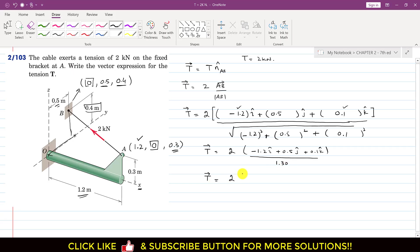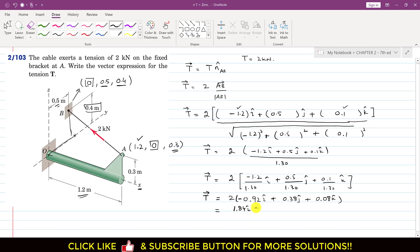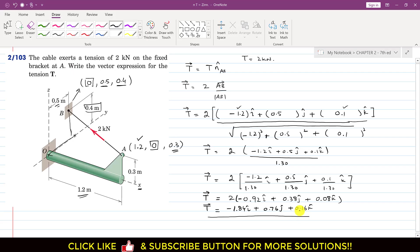Now we divide each component by the magnitude 1.30 and multiply by 2. So the T vector equals 2 × (−1.2/1.30)i + (0.5/1.30)j + (0.1/1.30)k. Simplifying, the T vector is −1.84i + 0.76j + 0.16k kN. This is the vector expression of the 2 kN tension in the cable.